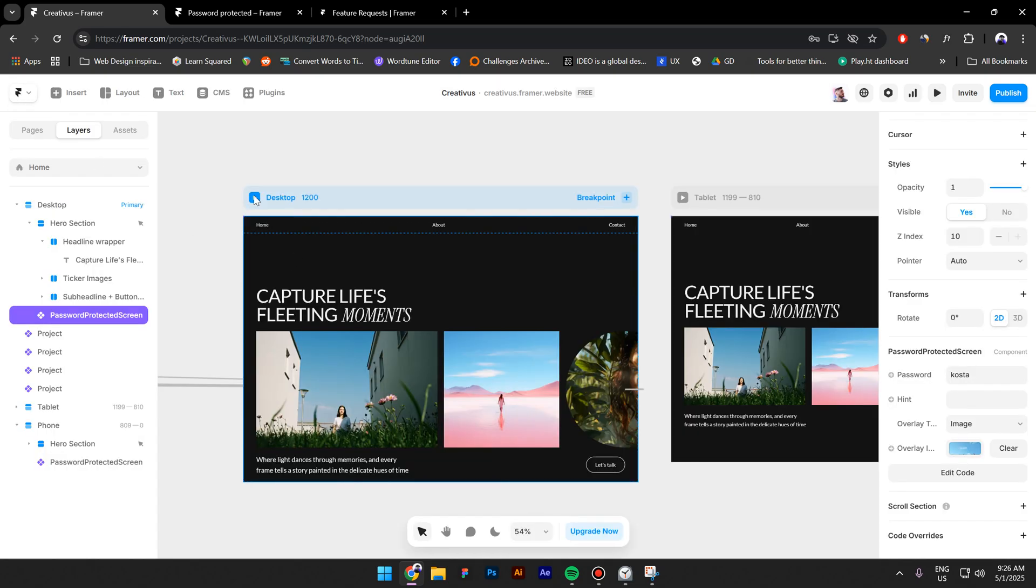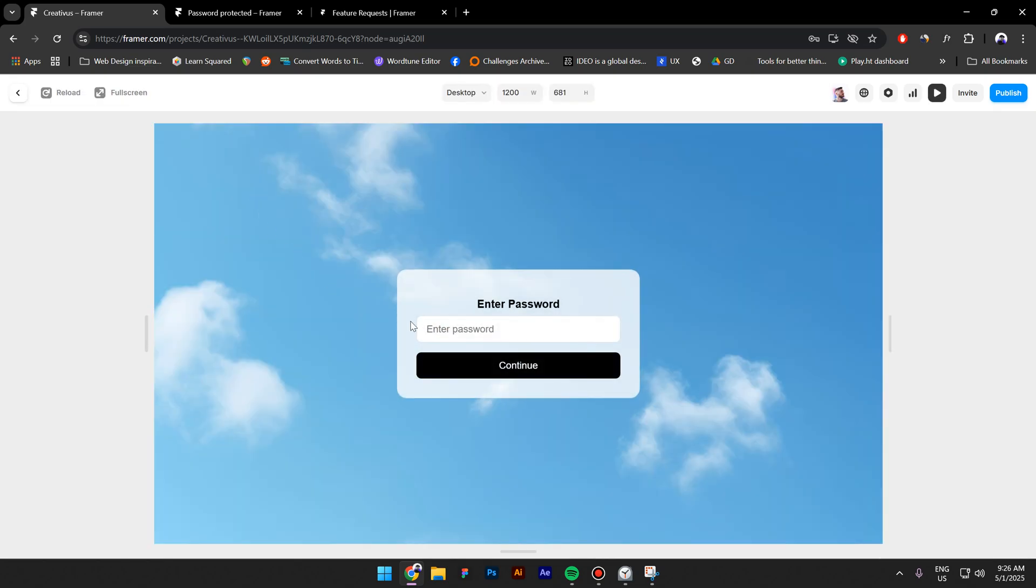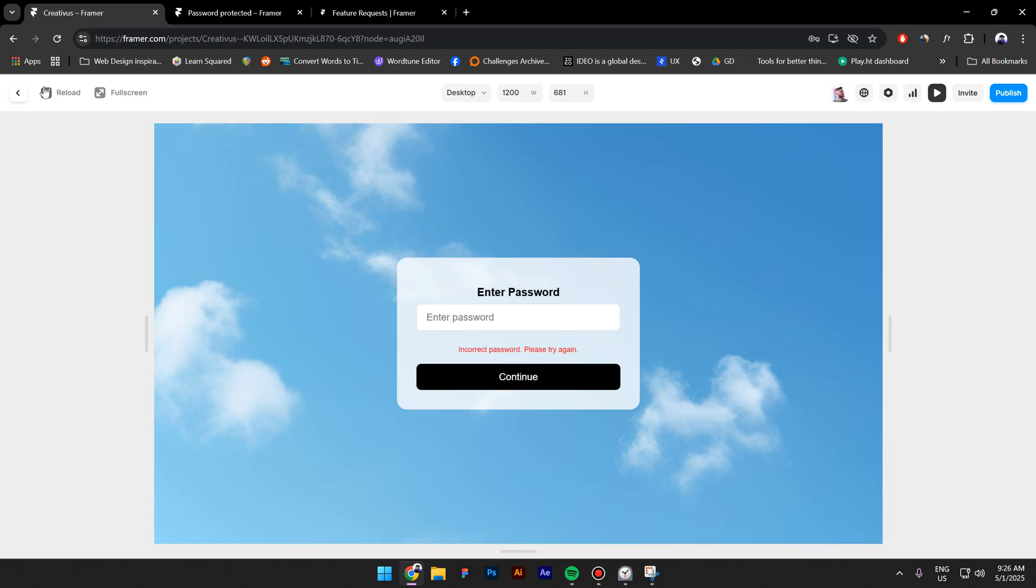If I type in something else, for example, 12345, it won't work.